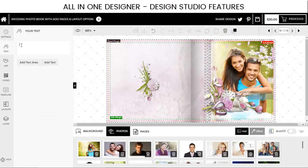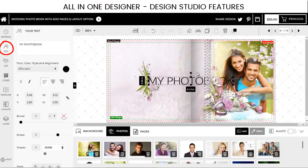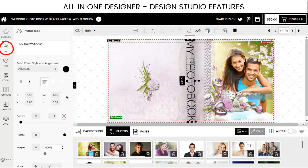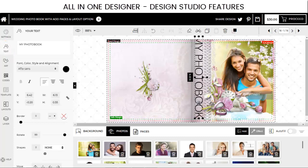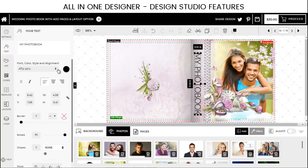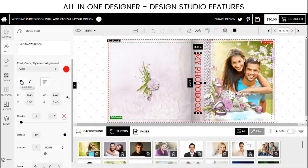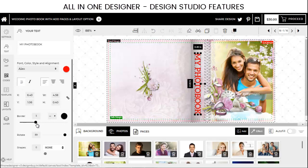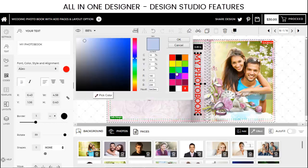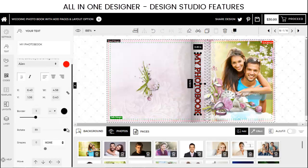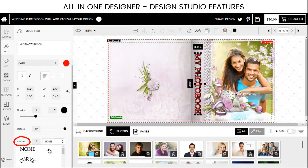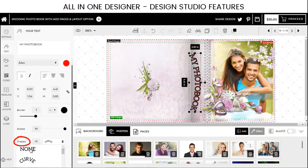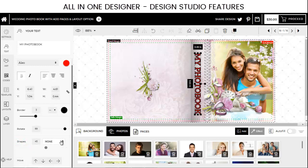The design tool also allows you to add and edit text as you want. You can reposition the text, change its font, color, and even apply a border. You can also decorate your text in different shapes like curve, bulge, and more.